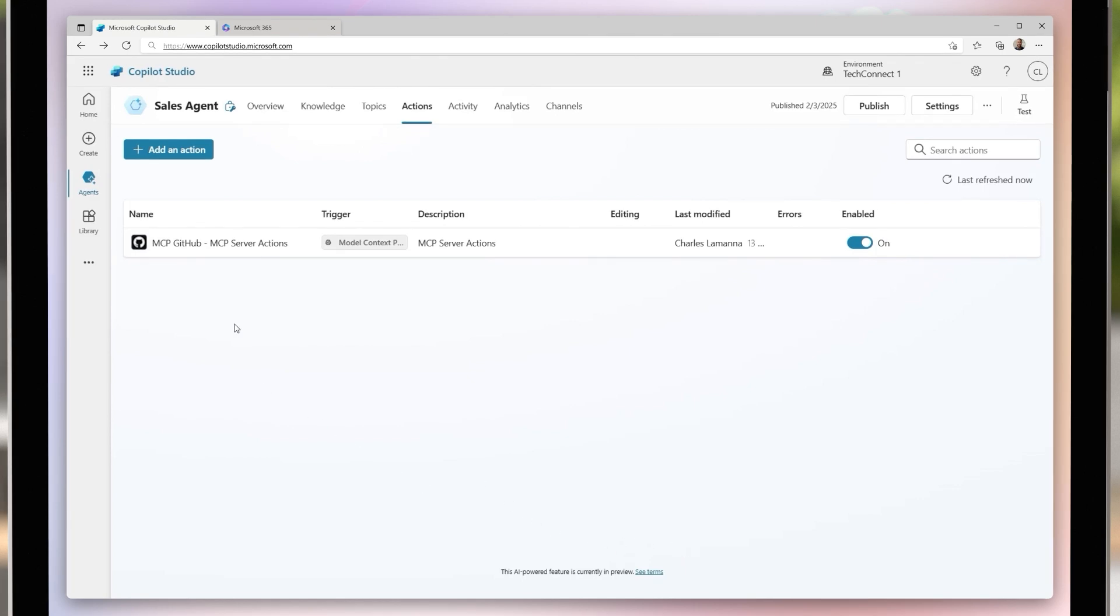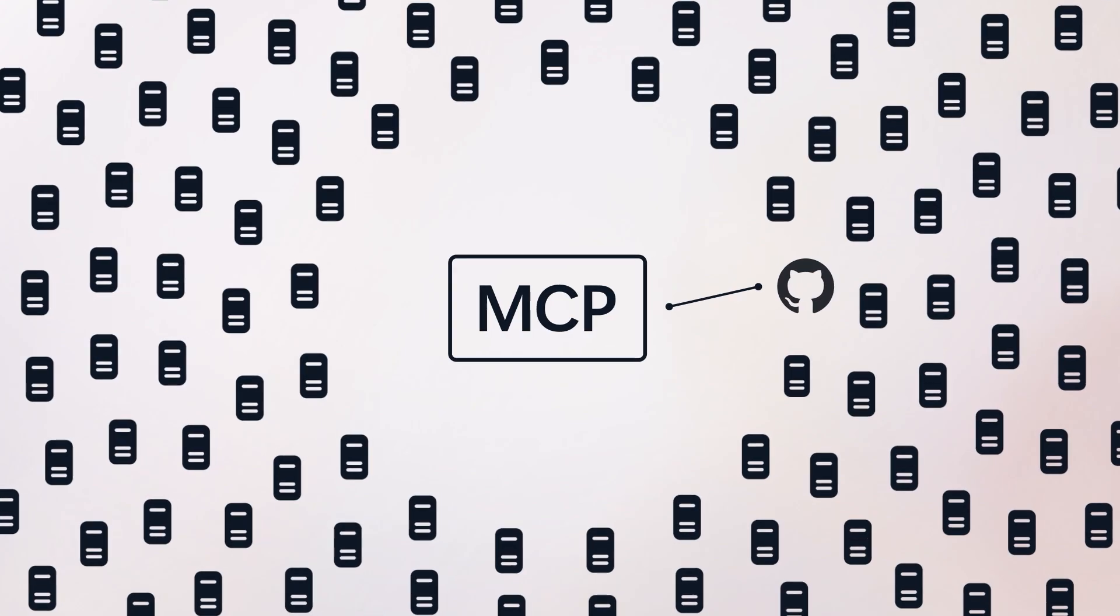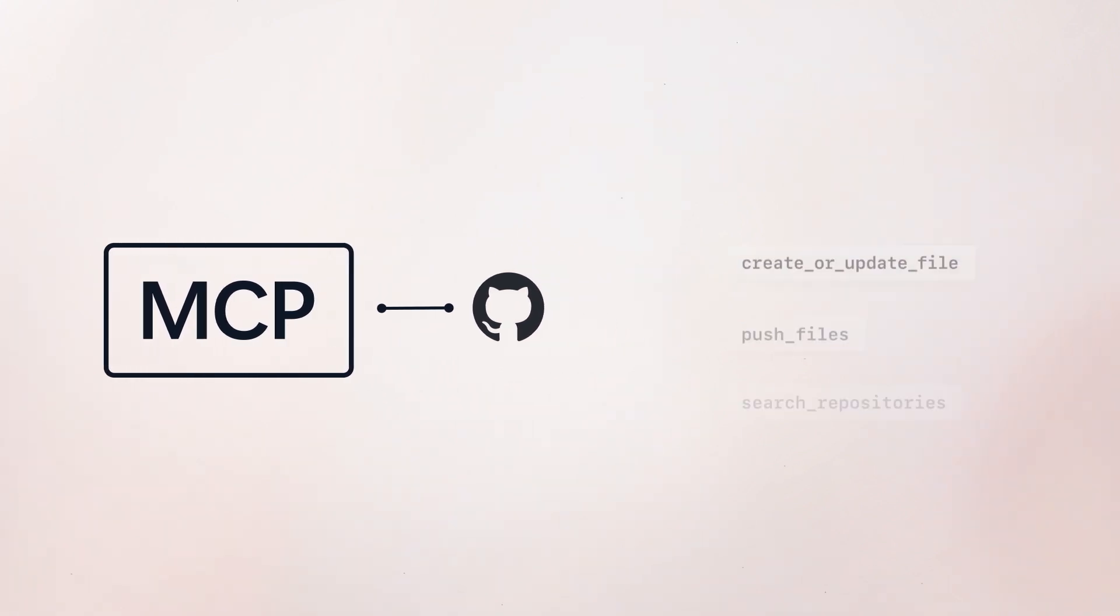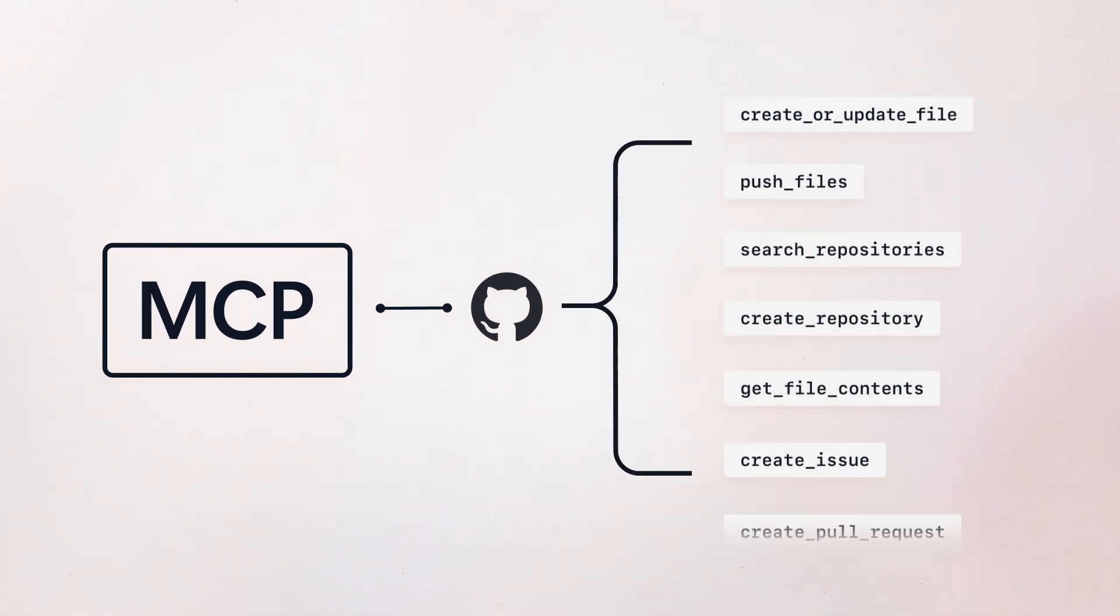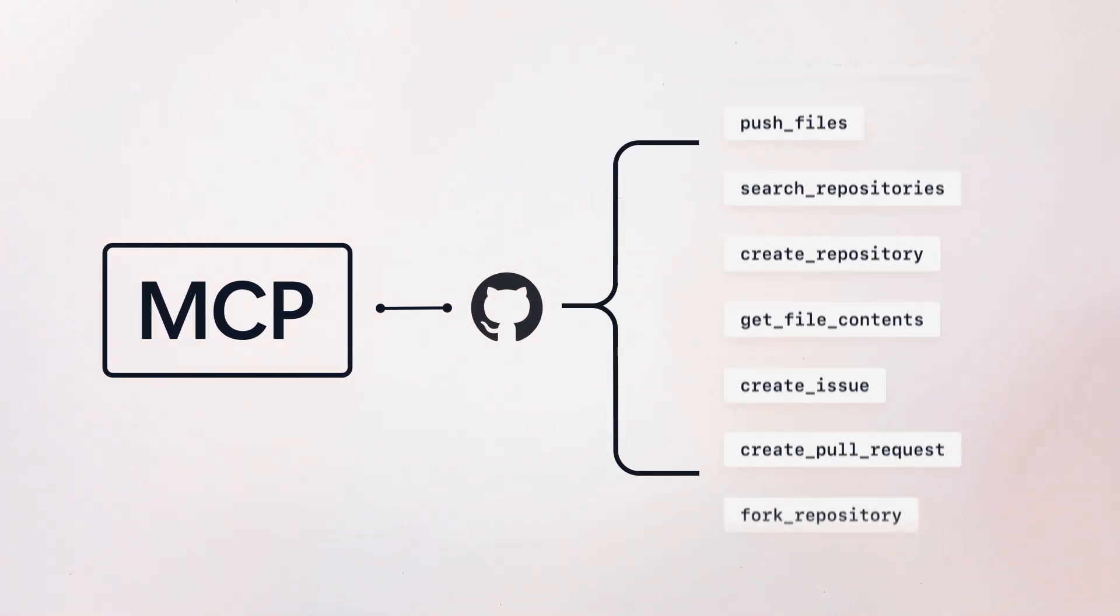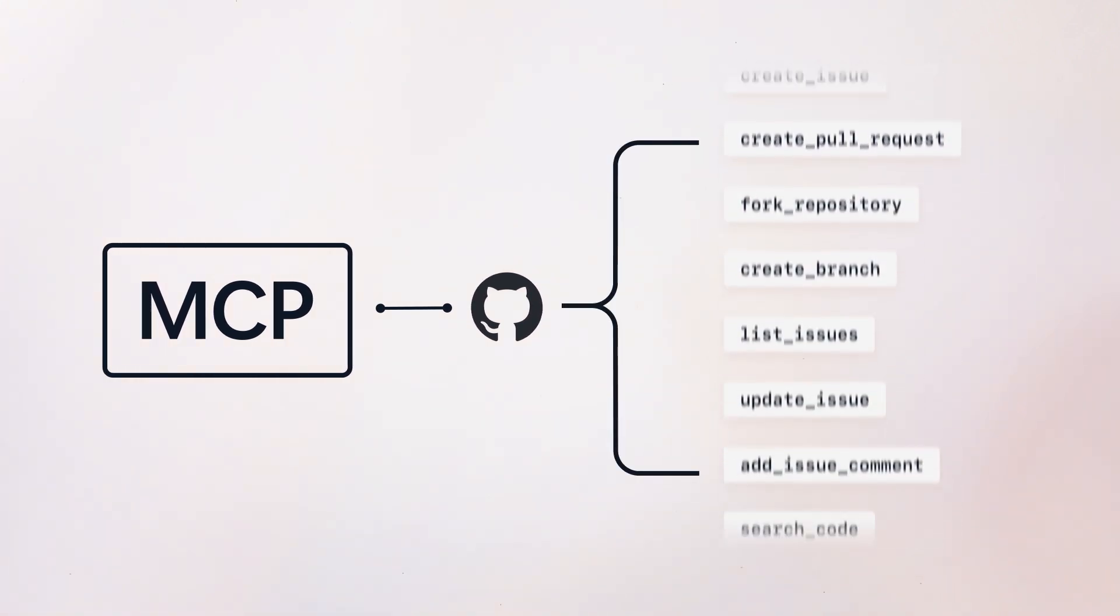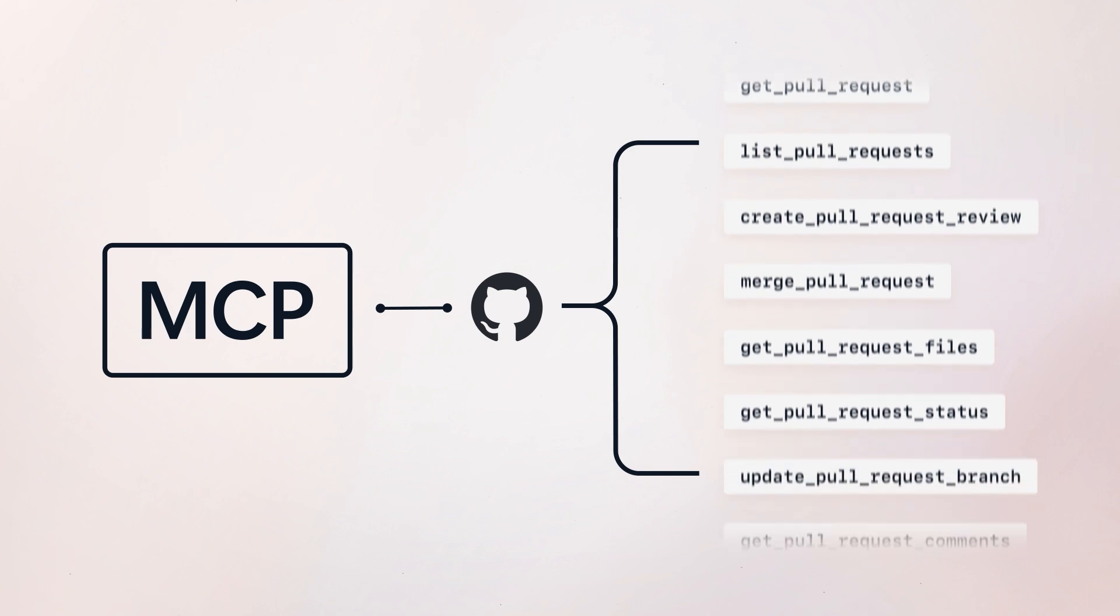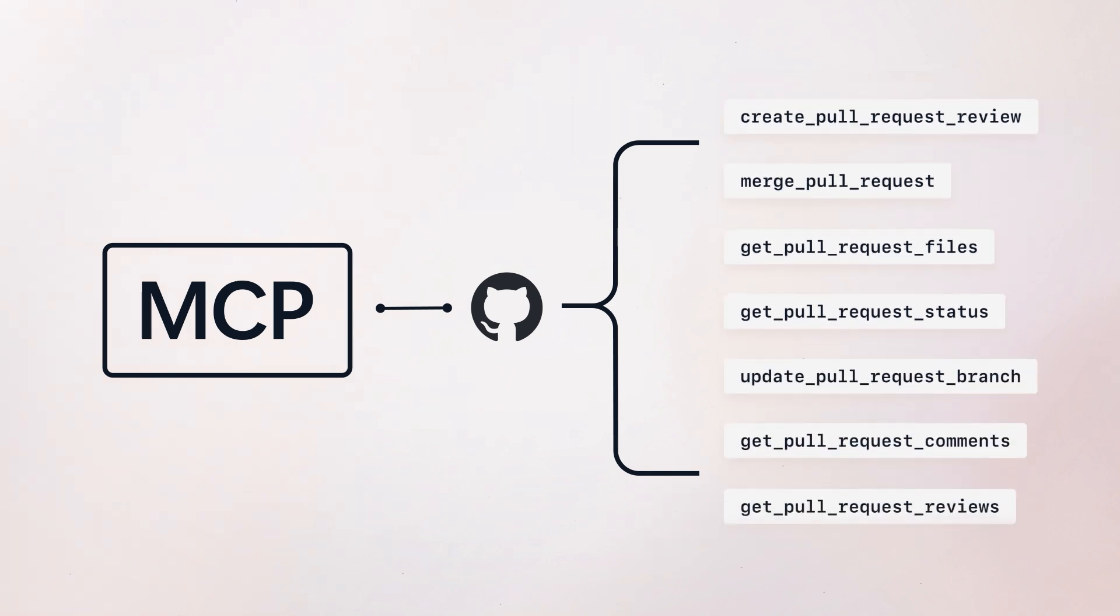By integrating MCP with Copilot Studio, users can easily connect their own data sources and tools into the platform. This integration minimizes the necessity for users to develop and maintain custom connectors, providing greater flexibility and a broader range of actions within connectors.